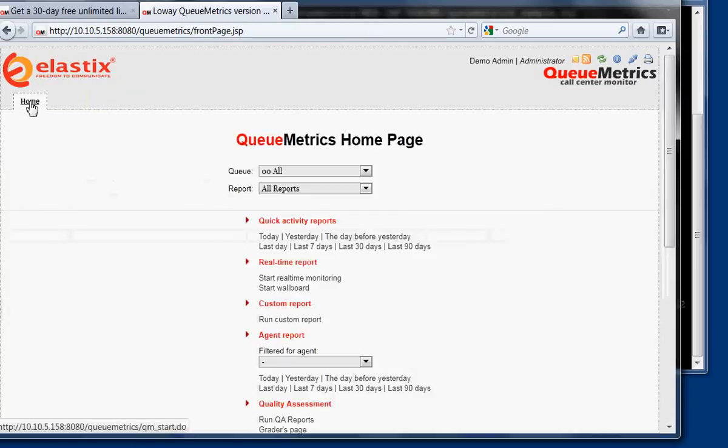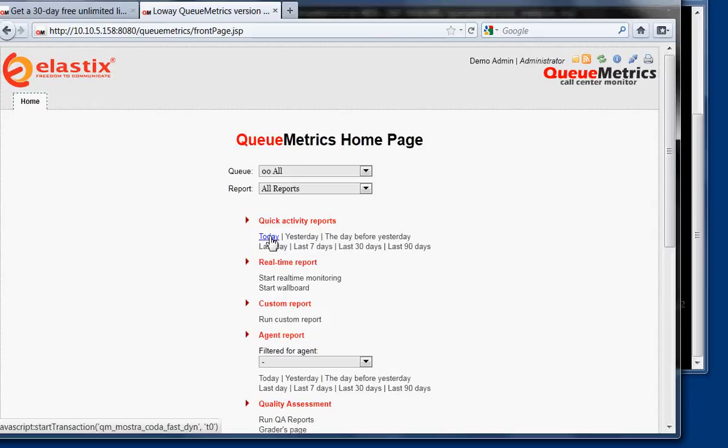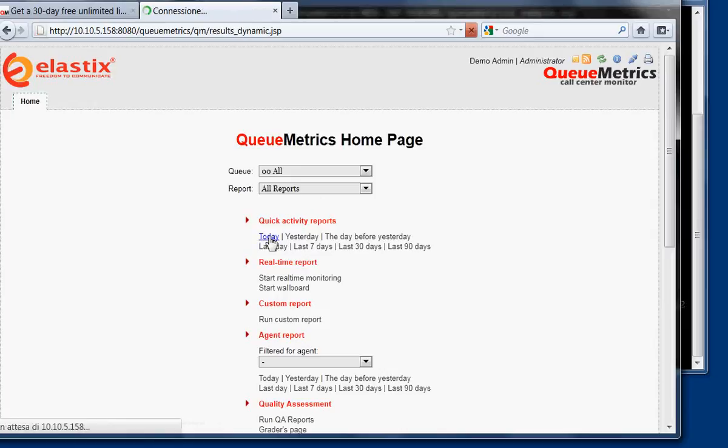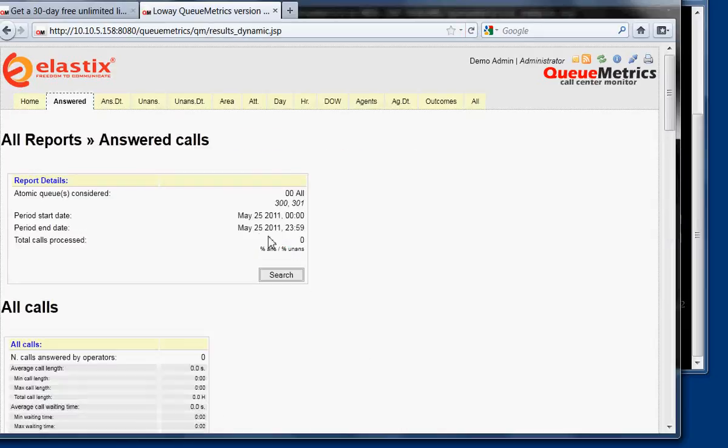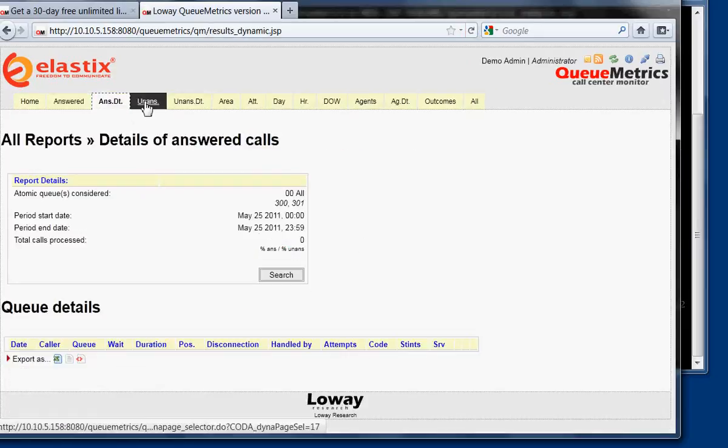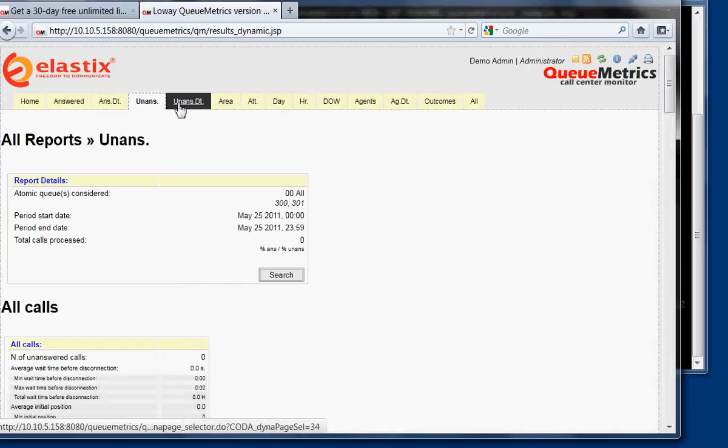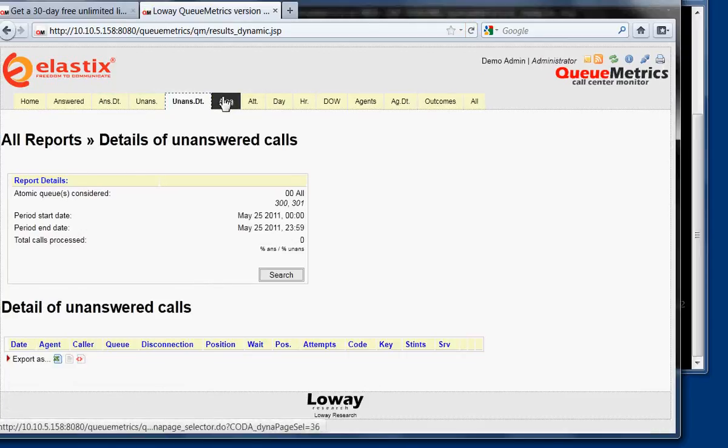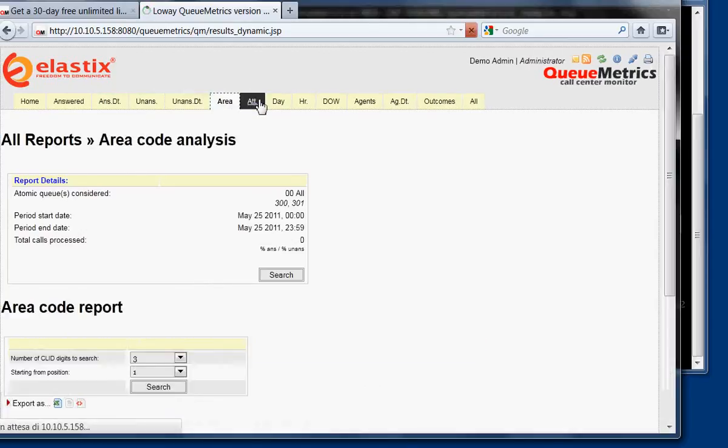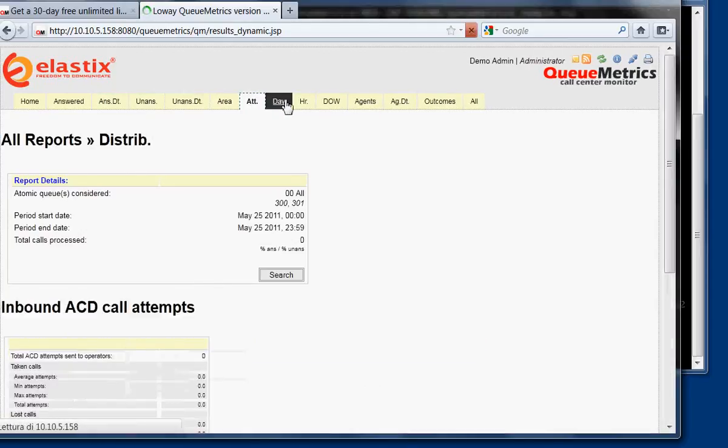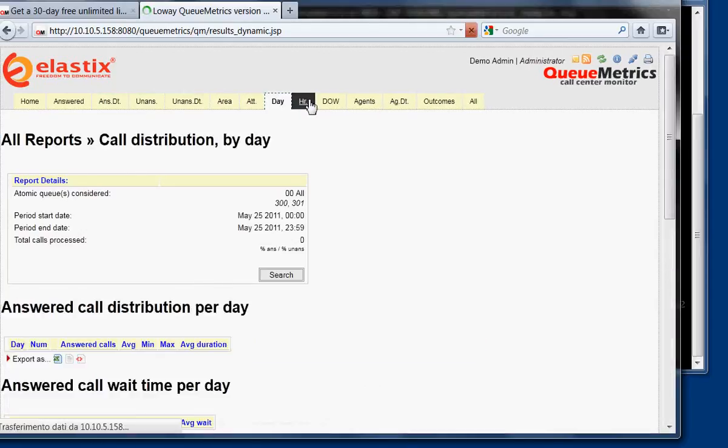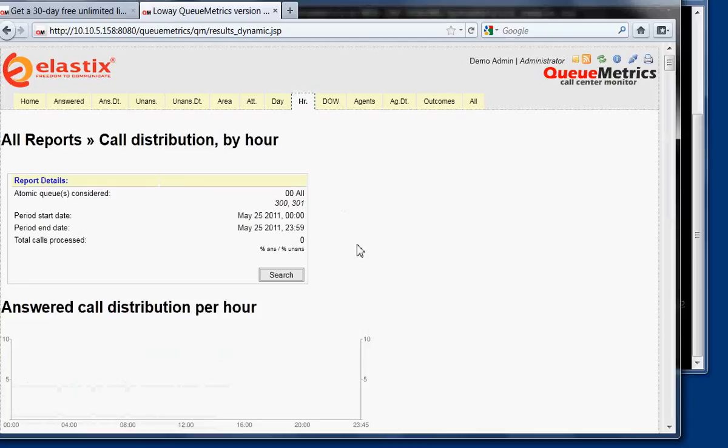So if we want to run a report of what happened, we could run a quick activity report for today, for example. And in this case, it's all empty because we have no data. But here there are all the pages, there are a lot of information that you have on everything that you can measure on your system.